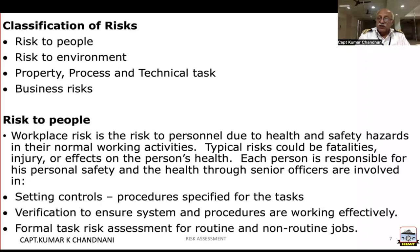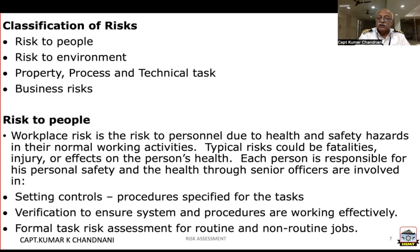One needs to set up controls: procedures specified for each task which has been carried out, verification to ensure the system and procedures are working effectively, and formal task risk management for routine and non-routine jobs.